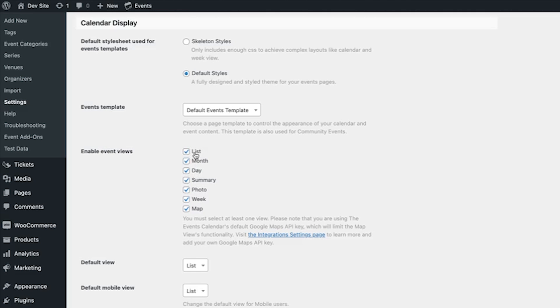The first three are with the standard Events Calendar, and then the rest of these views come with Events Calendar Pro. I have all of them enabled here, and I've already saved my settings.